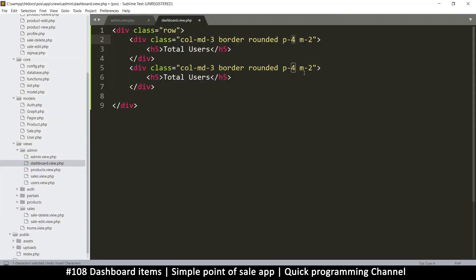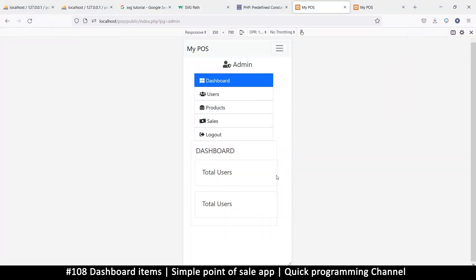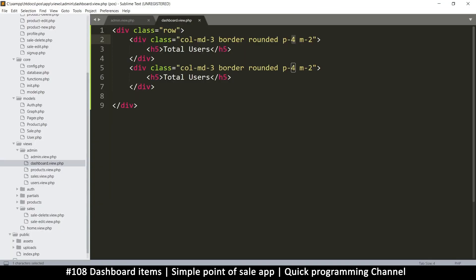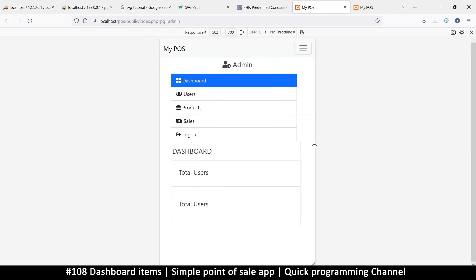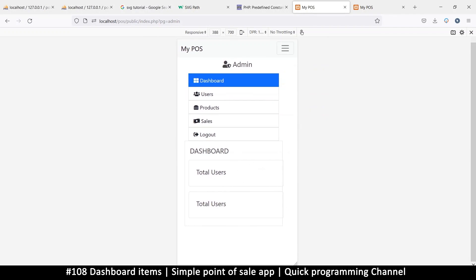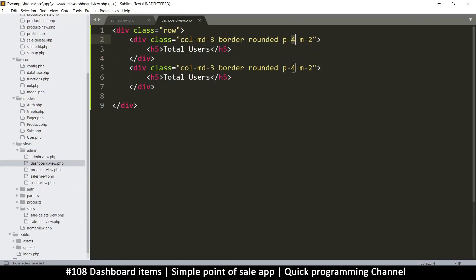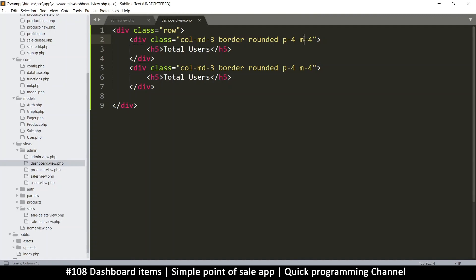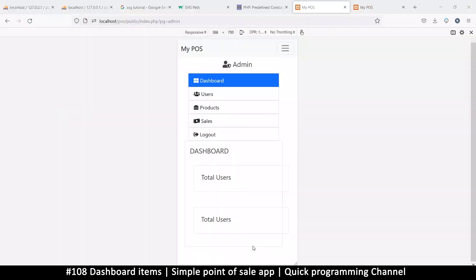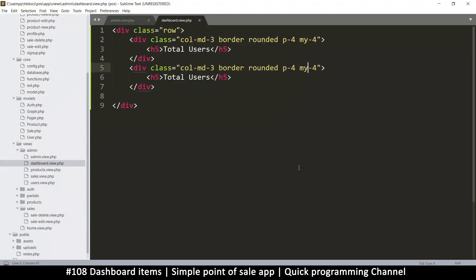There's something going on with the outer container causing layout problems. Let me fix the margin — instead of a uniform margin, I'll use 'margin-y-2' so the margin is only on the top and bottom. That works better. Let's set it to 2.